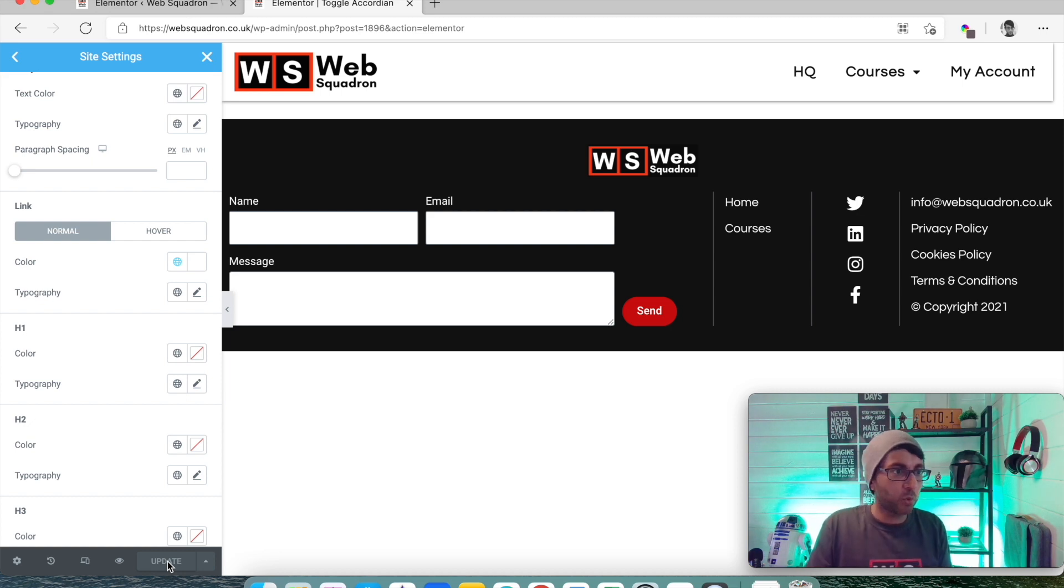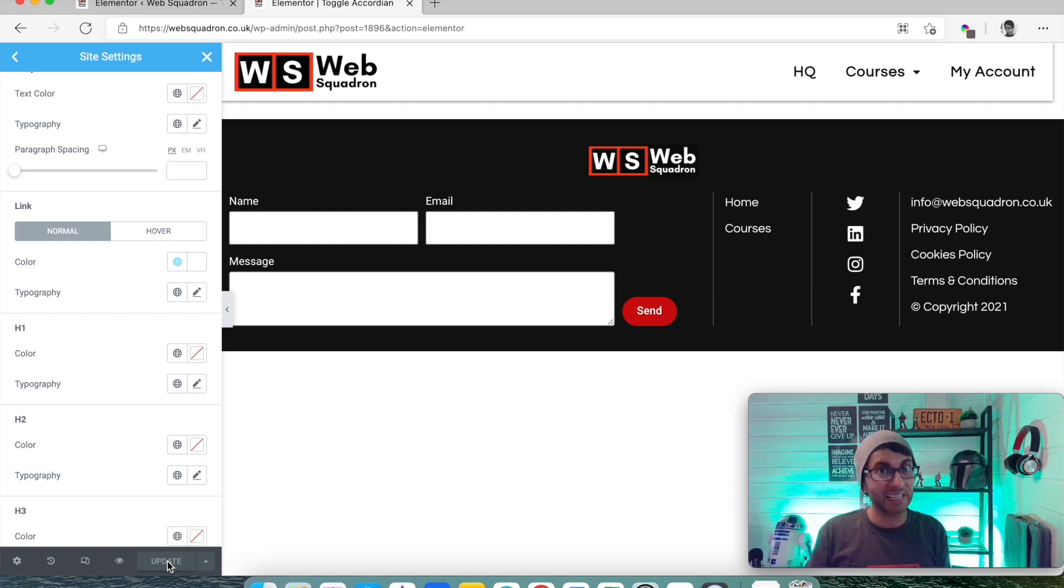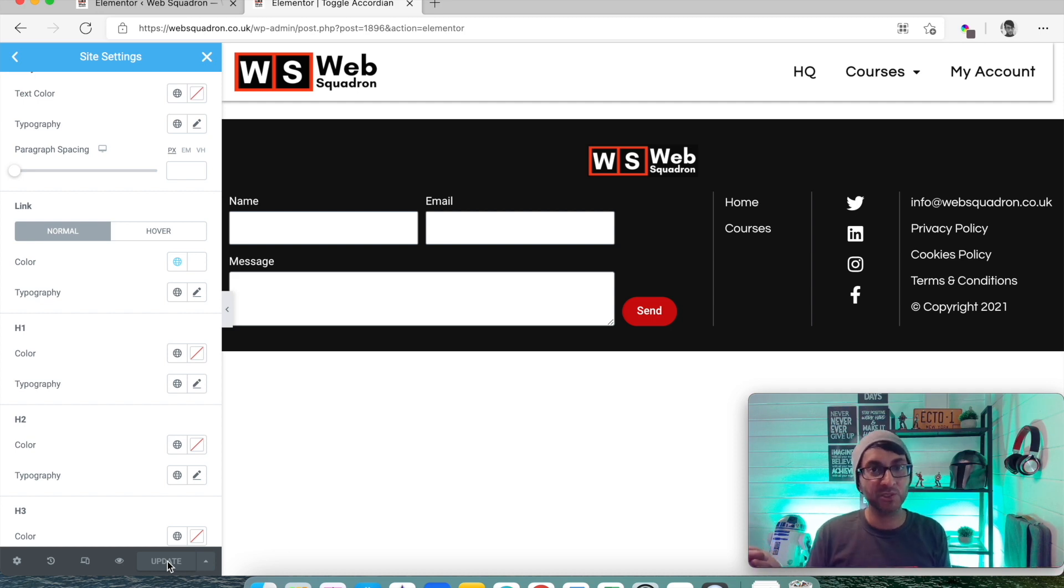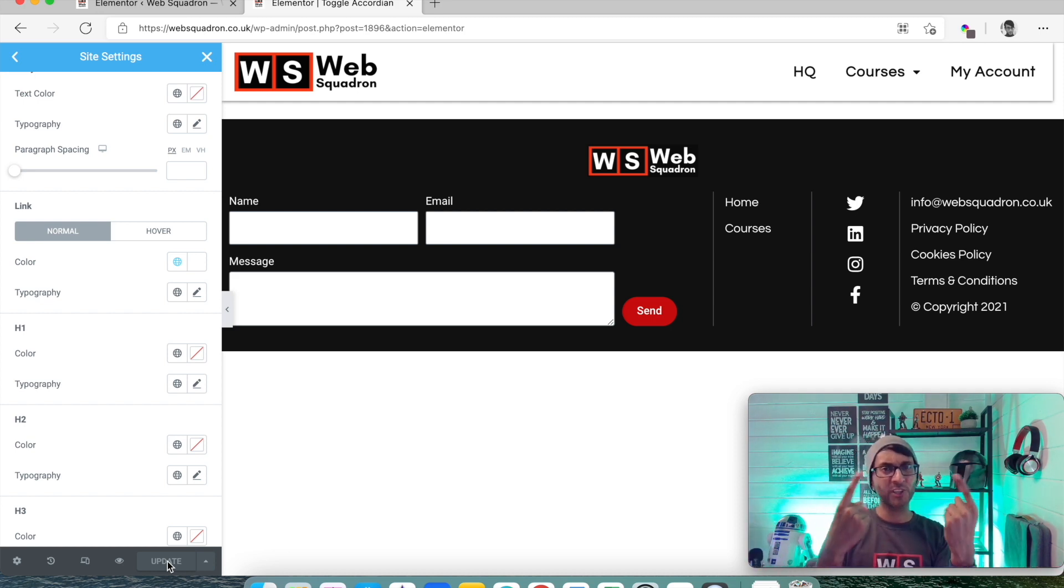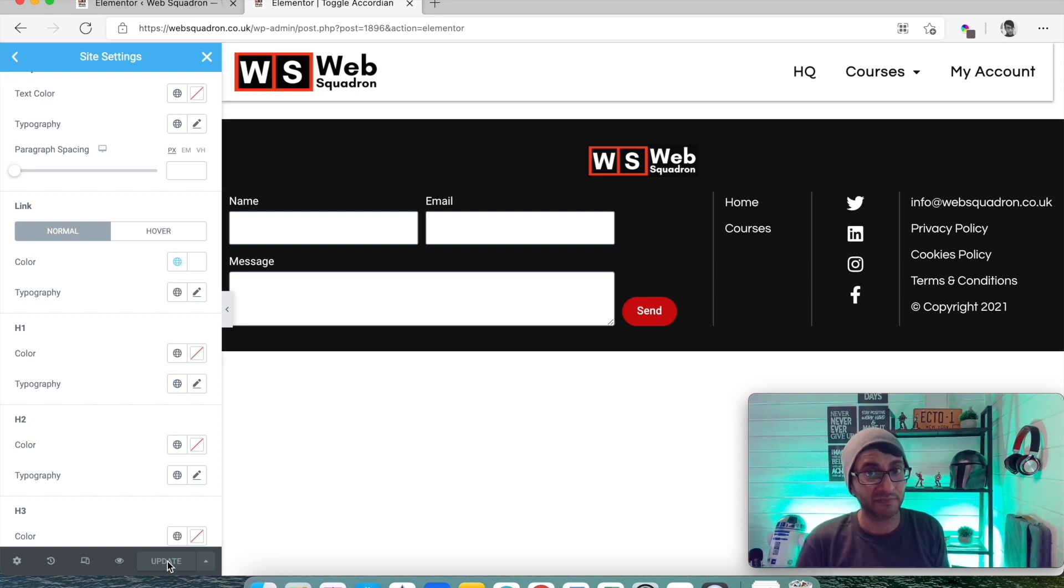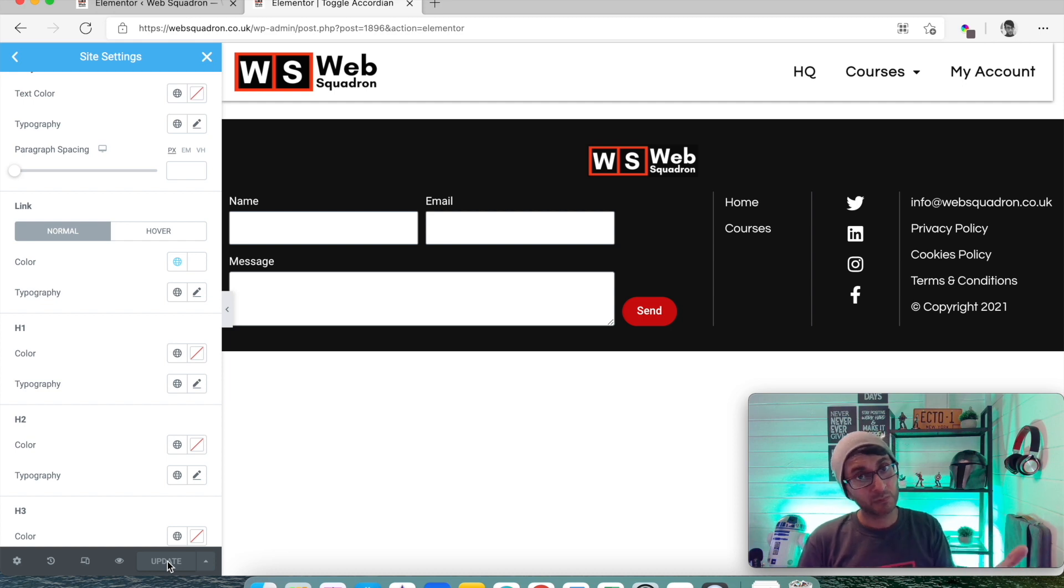Otherwise, what is the point of using the Elementor page builder? I hope that helps and clarifies why some people have gone and set their color scheme in a theme or something, done it in Elementor as well. And then they're seeing a bit of conflict with what they see on the screen. I hope that works for you. And I hope that helps clarify things. Thumbs up, give us a like, subscribe, and we'll see you soon.